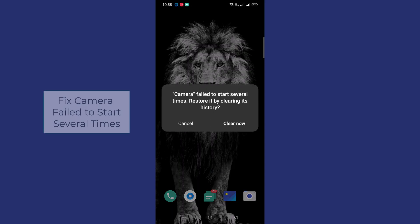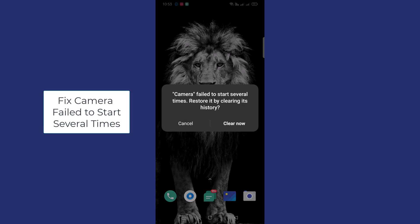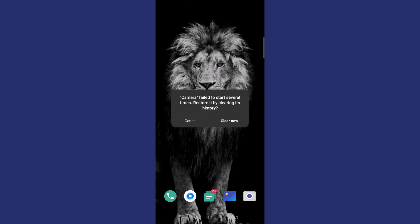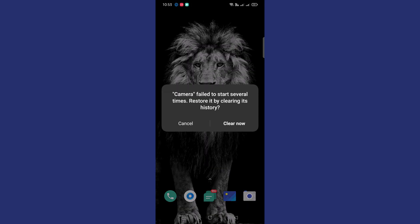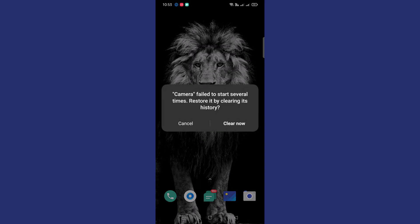When I am opening the camera app, I am facing an error: 'Camera failed to start several times. Restore it by clearing its history.' So whenever I try to launch the camera on my Android phone, I am receiving this error.